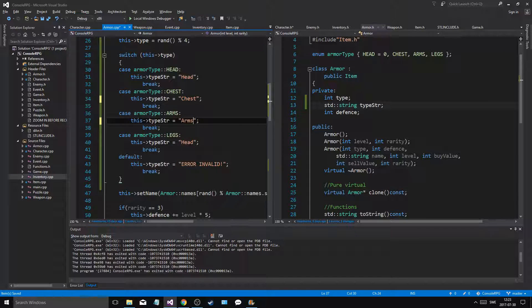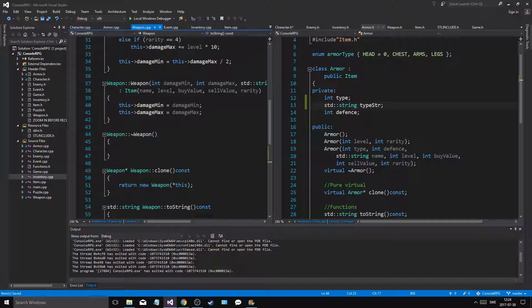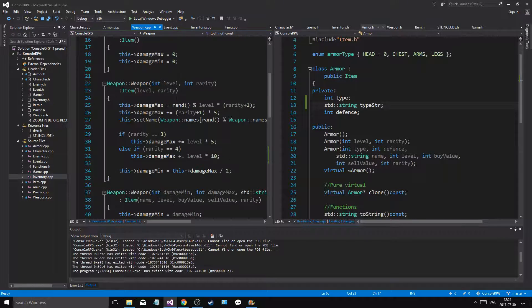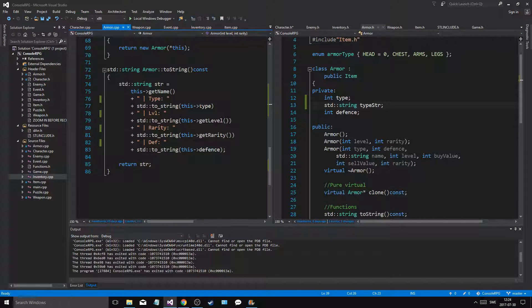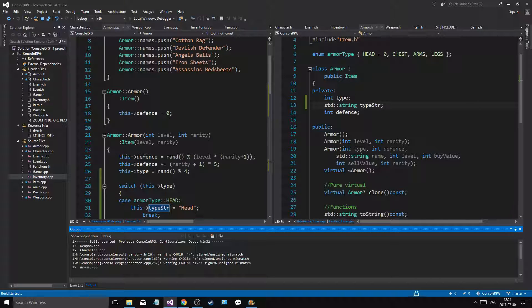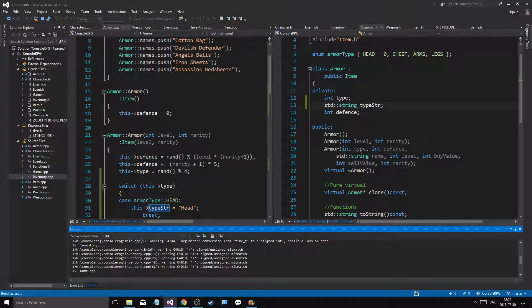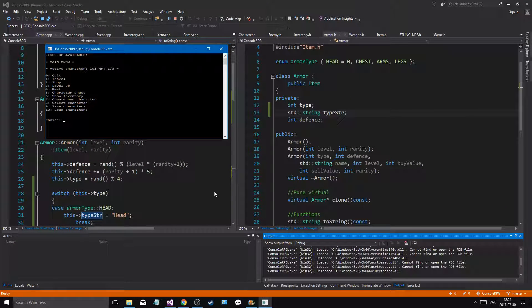So we'll have cases for chest, arms, and legs. We'll have a string that helps us with this - that's good. As we print the armor we get rarity, level, type - we'll do the type_str thing instead. Then we'll run the program and see what cool results we get. Shouldn't be too many errors.